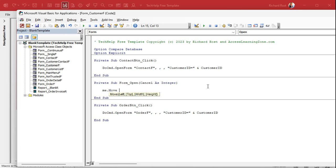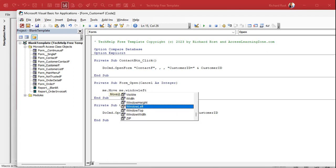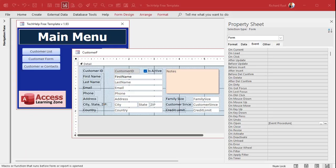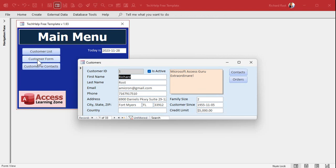I don't want to change the Left position or set it to zero, so we use Me.WindowLeft to pass the current left position. For Top, I want to increase it — move the form down — so we say Me.WindowTop plus maybe 1500. Those are twips, by the way, not pixels. Access works in twips and Windows works in pixels; it's about a 15-to-1 ratio. Save it, close it, and open it — it opens up auto-centered and then moves down a little bit.